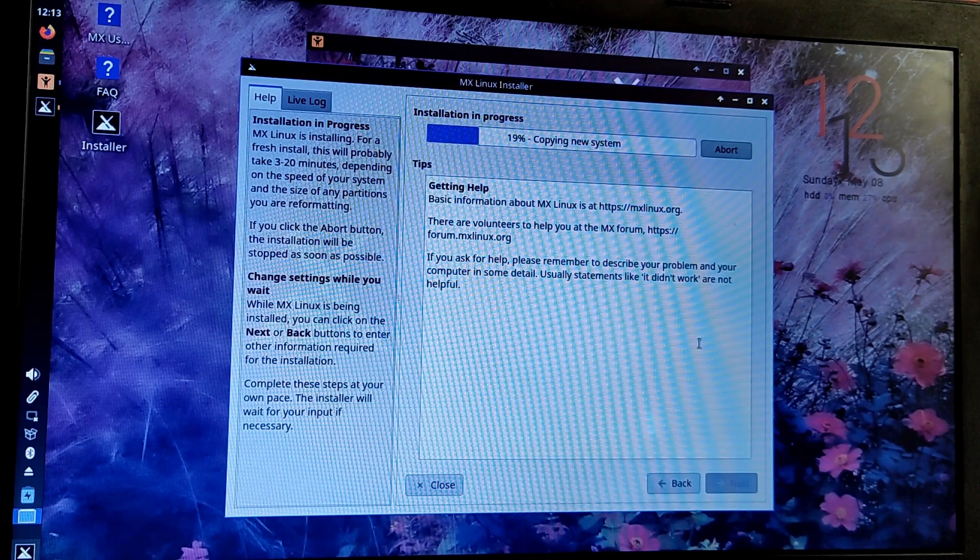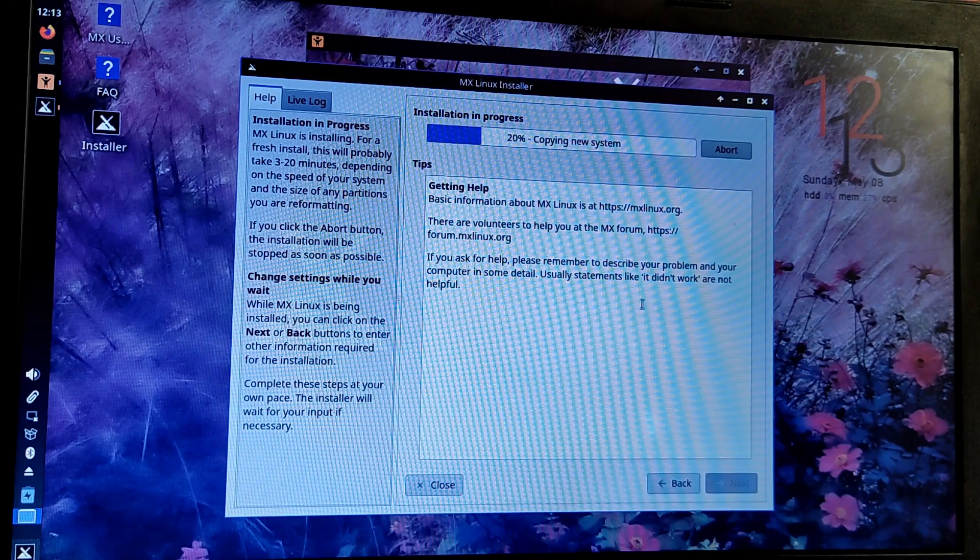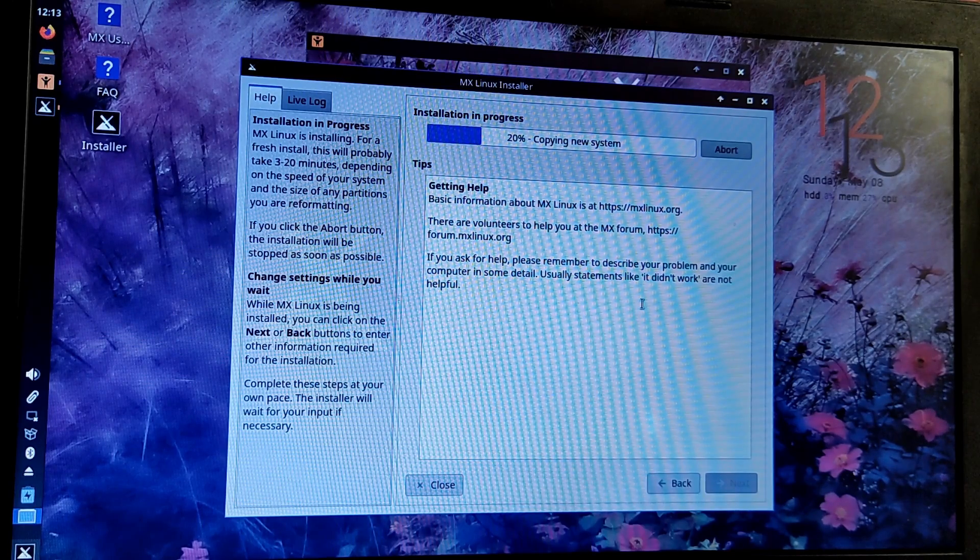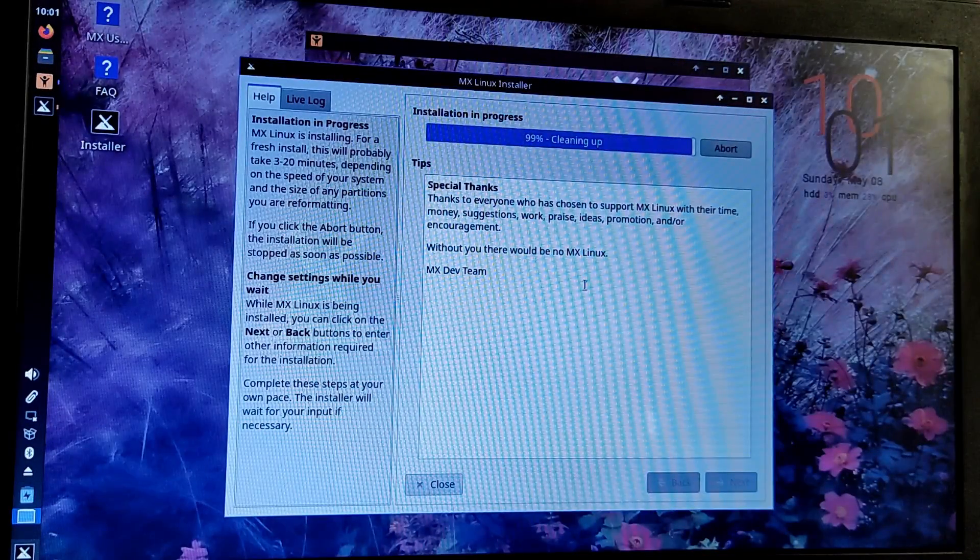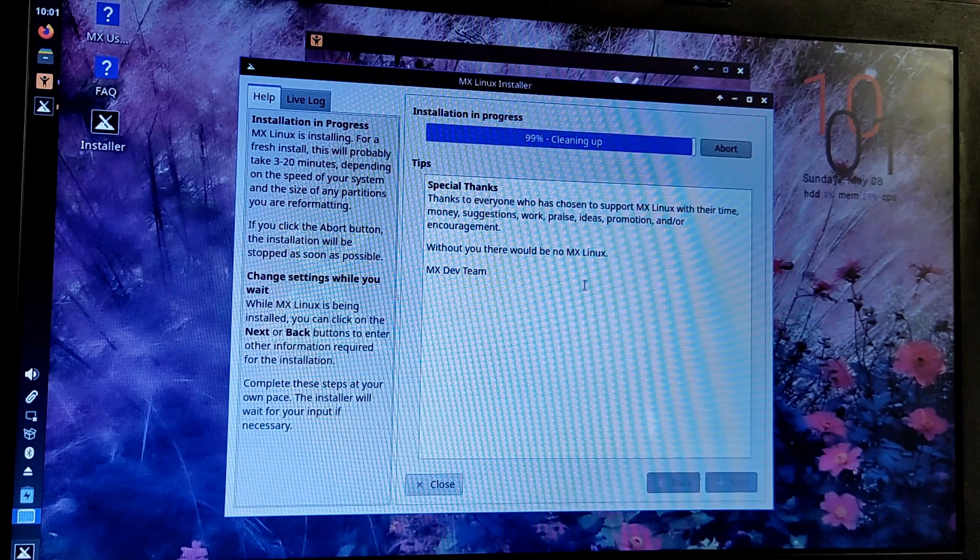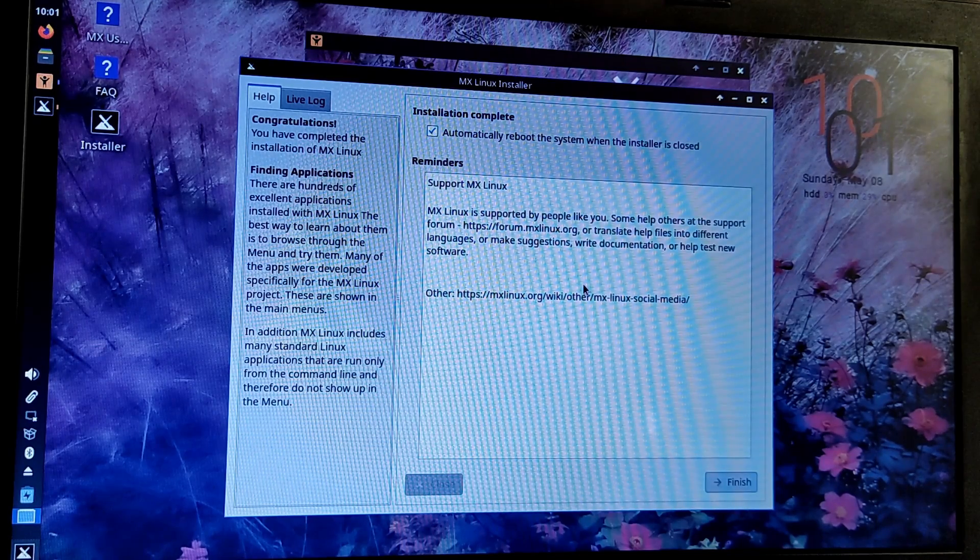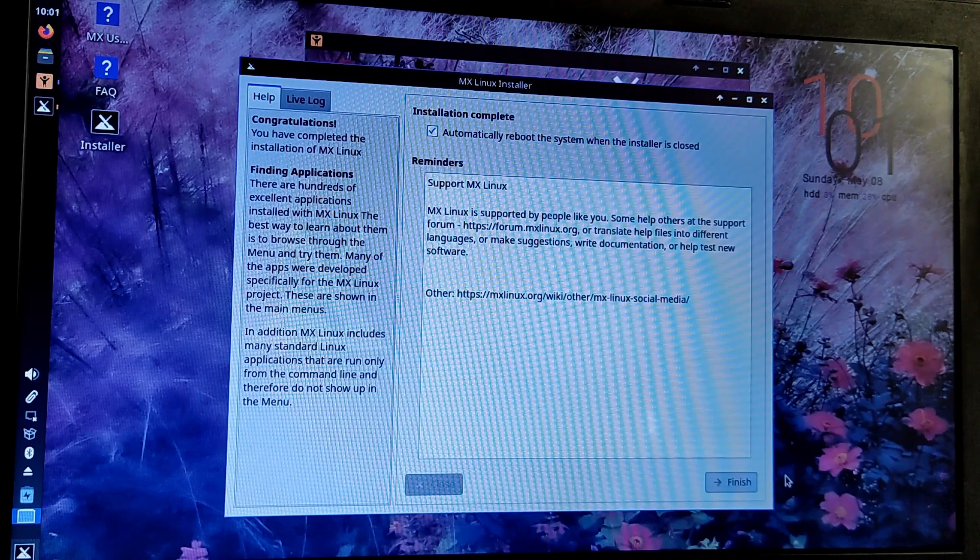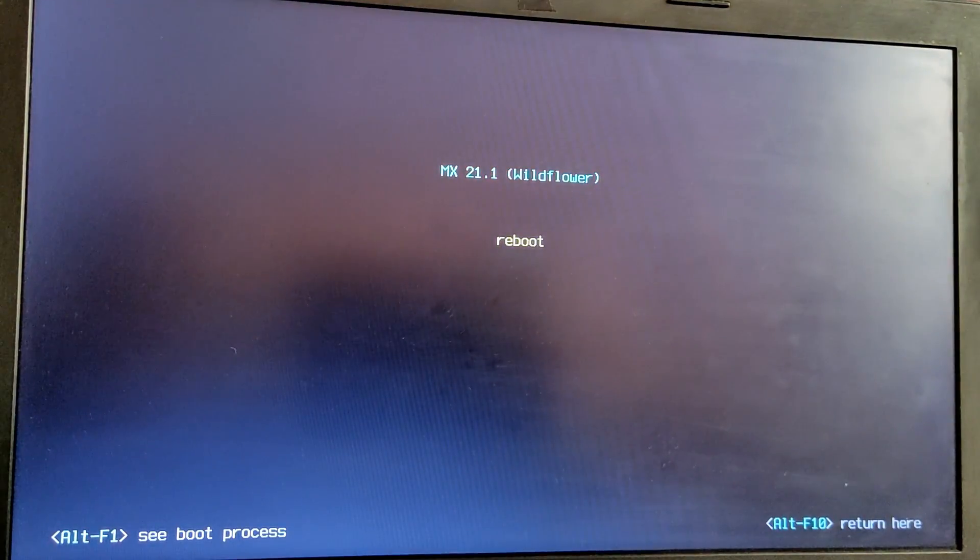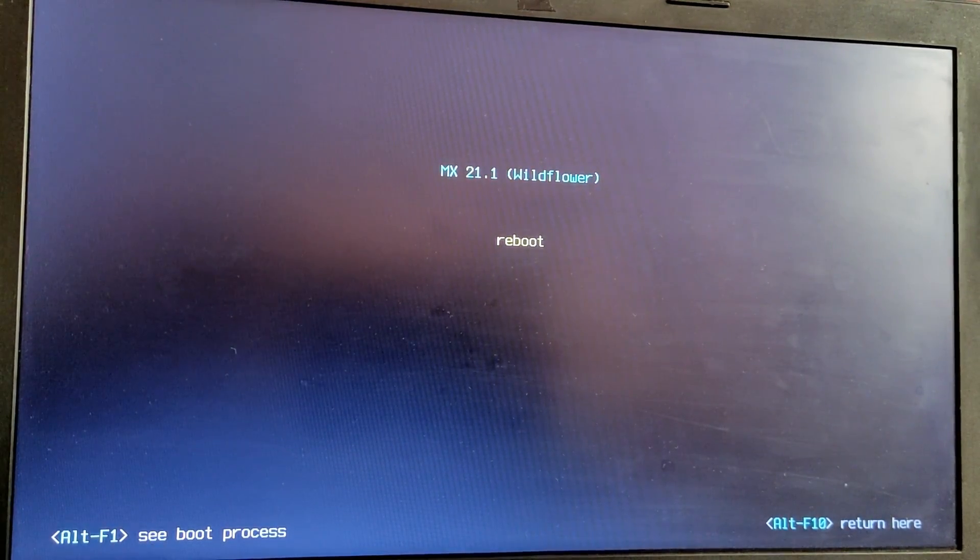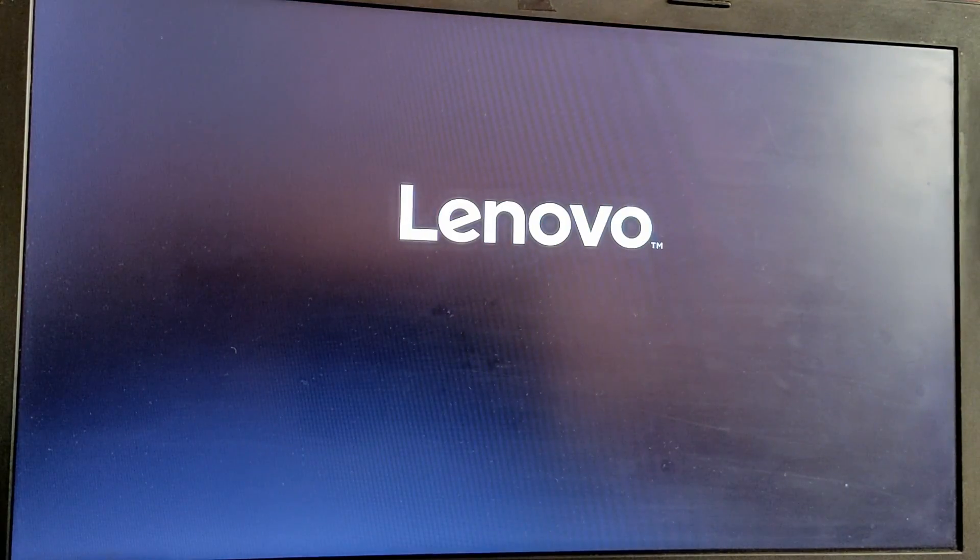Now this installation process will take some time so I'm just going to cut this part too. Now click on finish and it will automatically reboot your PC and when the computer is starting it will now present us with a dual boot menu to choose between operating systems.